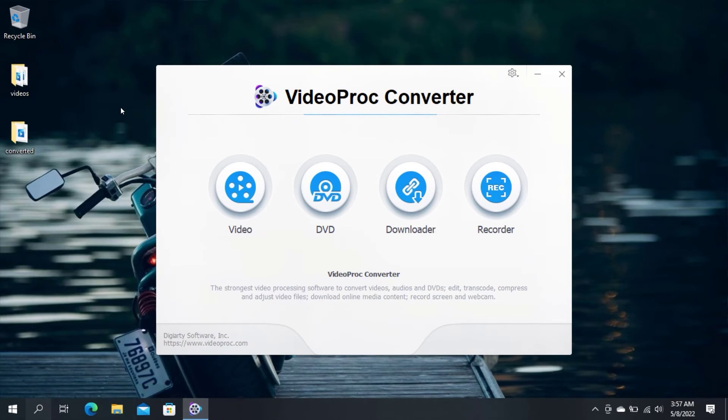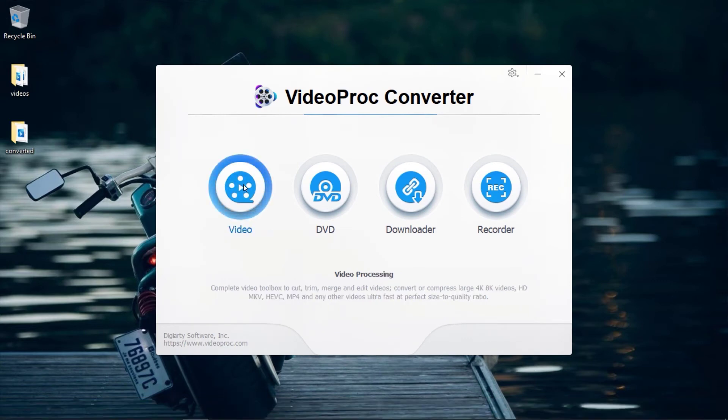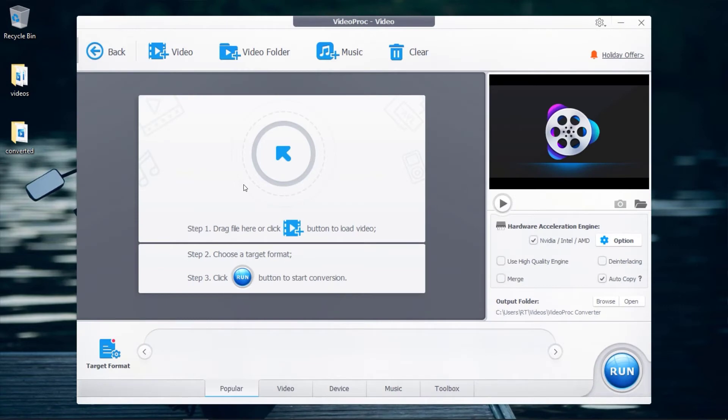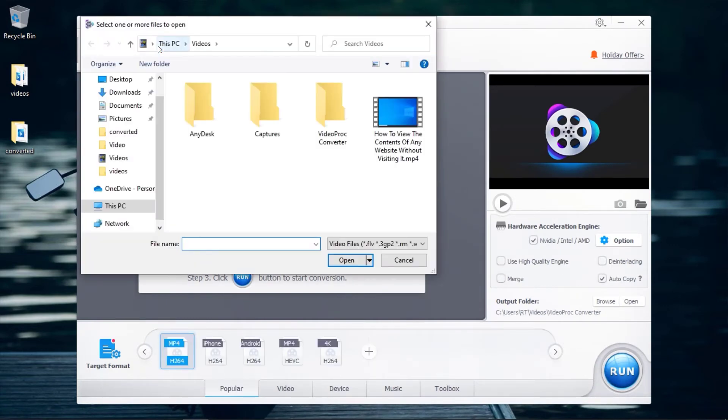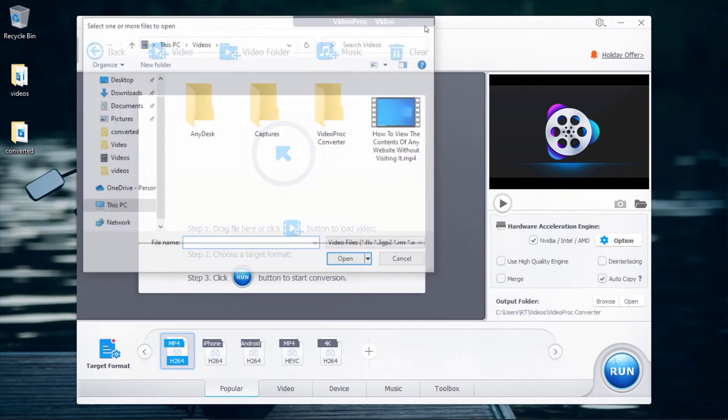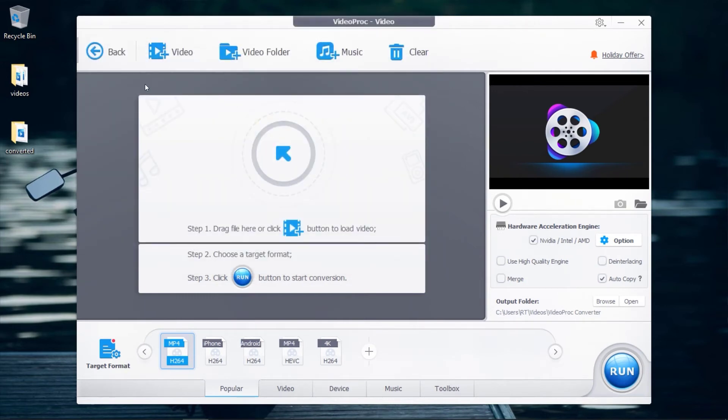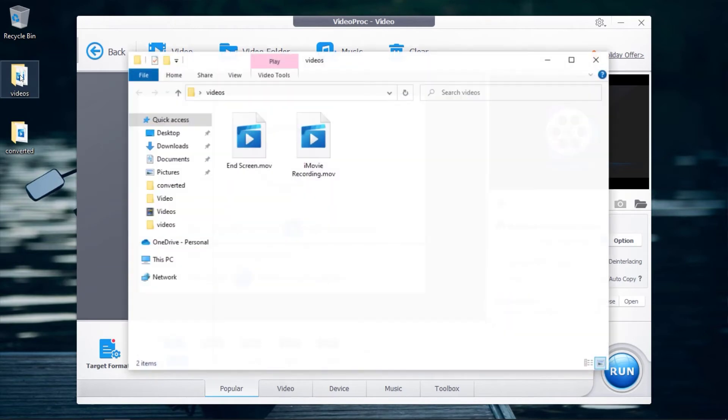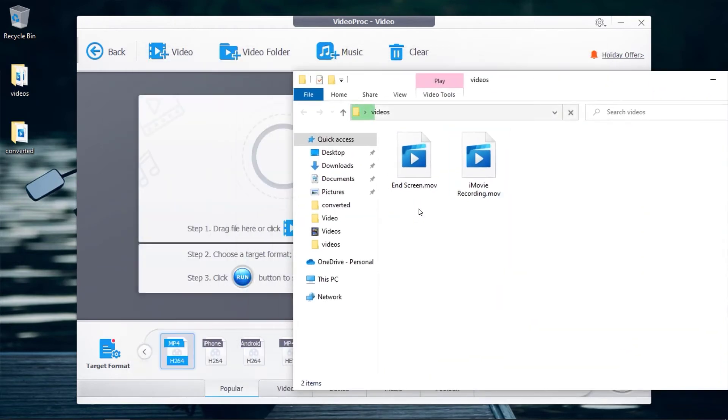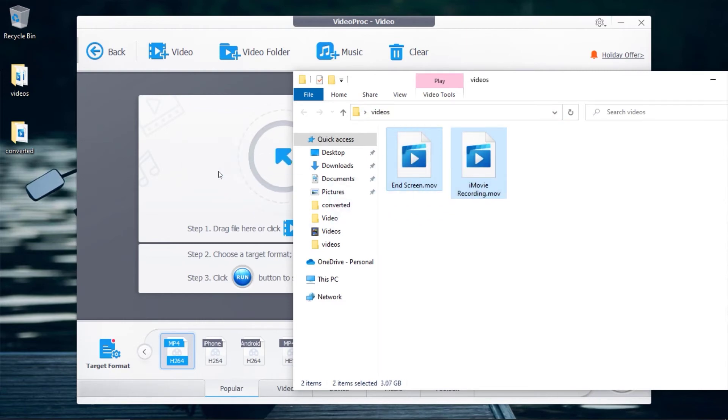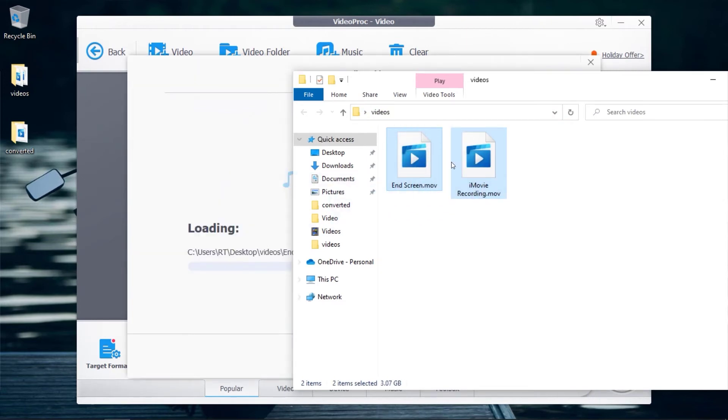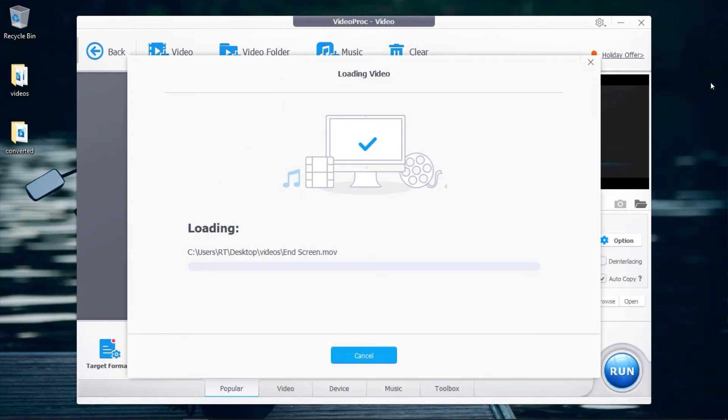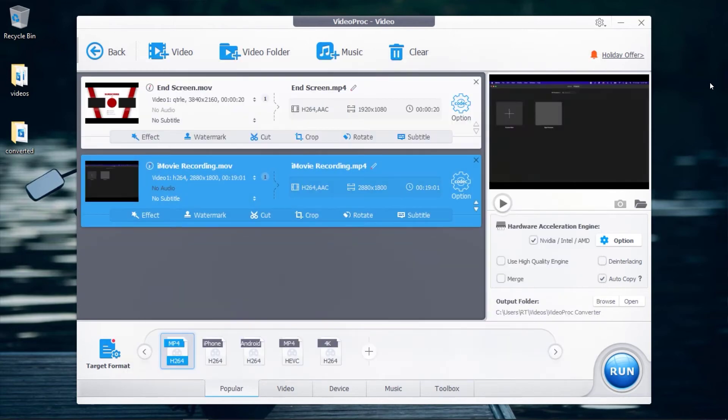After launching VideoProc Converter, click on Video. You can click on Video and select the videos you will like to convert. You can also drag and drop your .mov files to the interface.